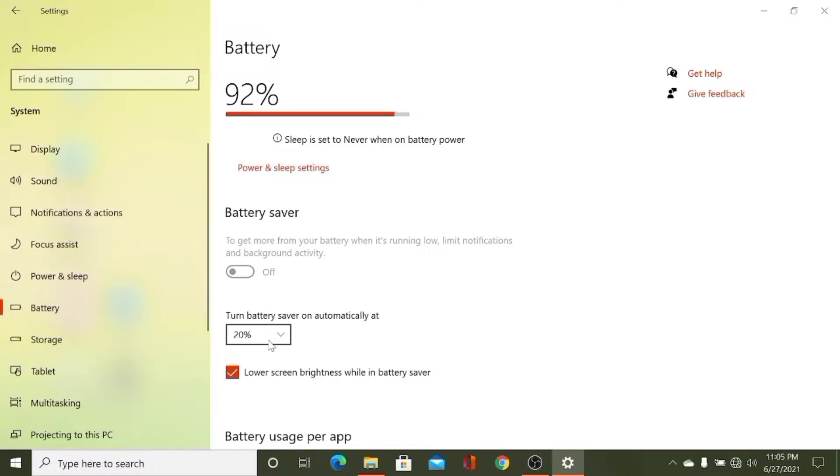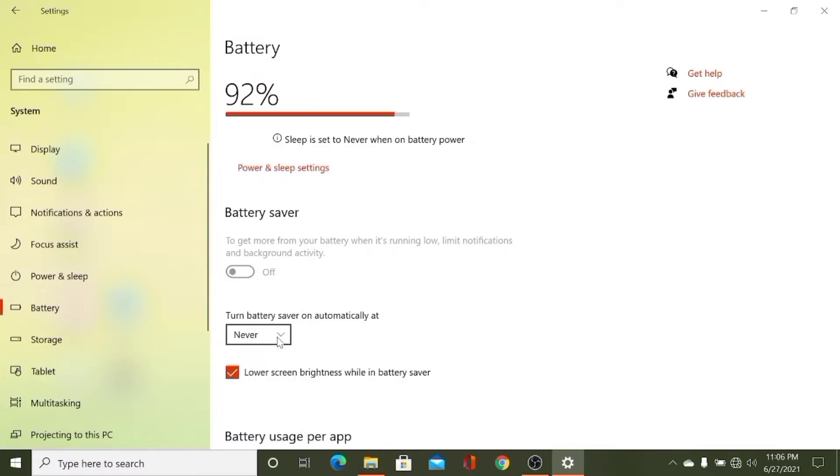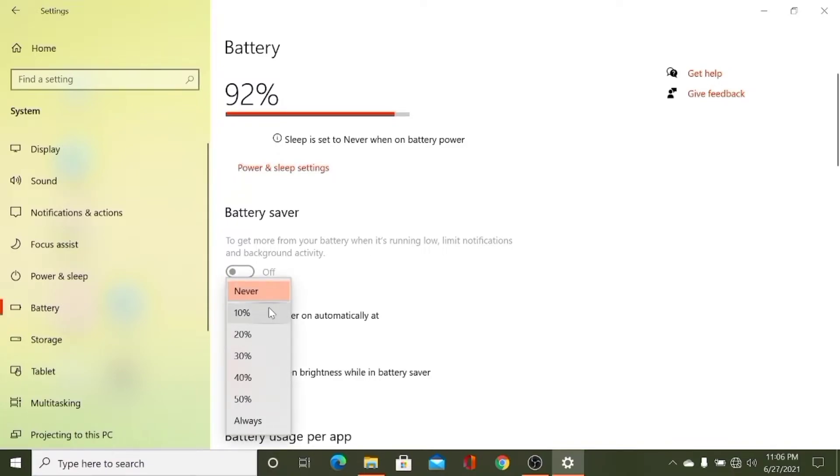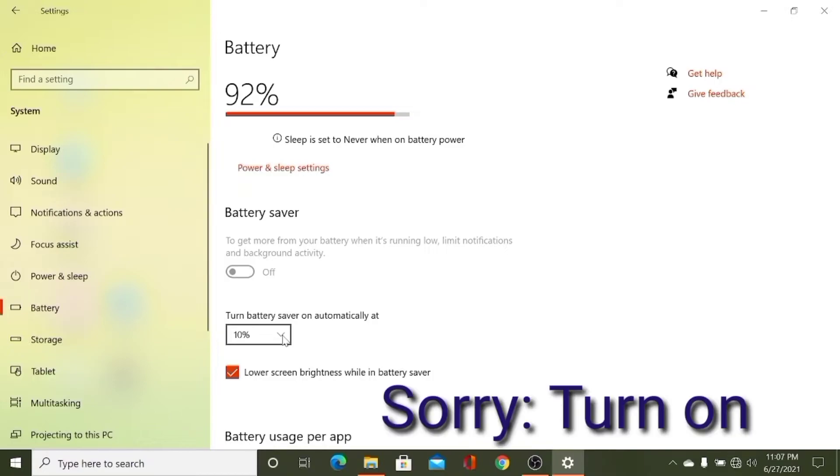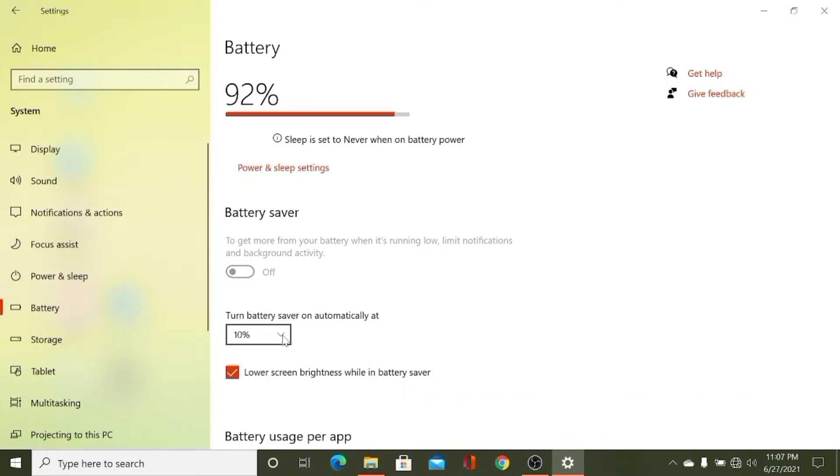So click here. Here you can see I can make it never, which means my battery saver will not turn on. And if I make it 10%, it means my battery saver will turn on when my charge reaches 10%. You can make any of them.